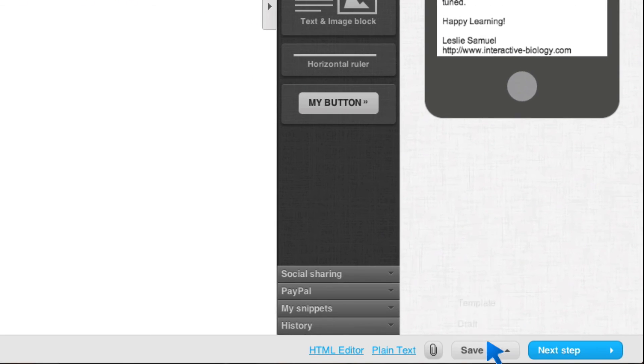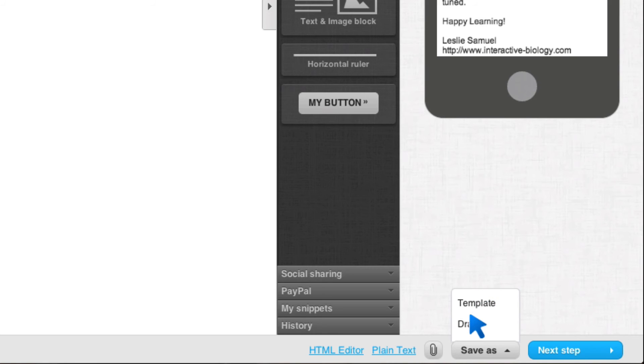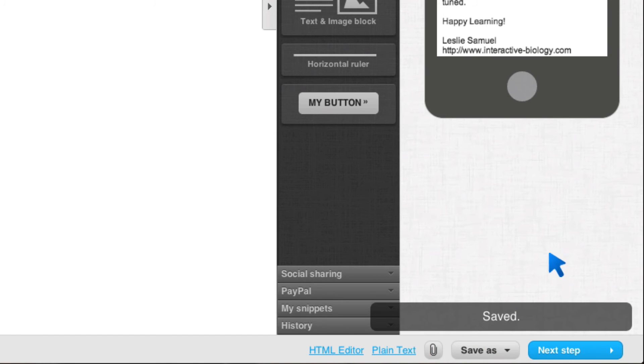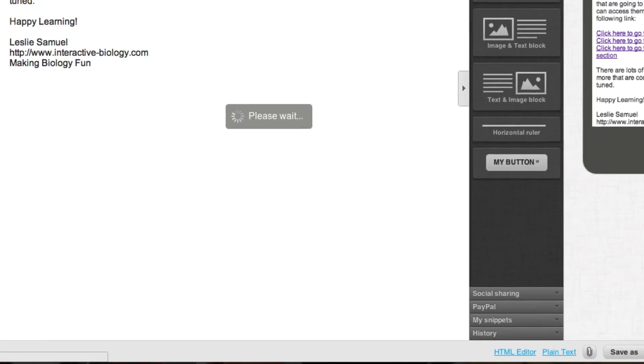Once I'm done with that, I want to make sure to save that message and I could save it as a template or I can save it as a draft. I am going to save it as a draft because I'm working on it now. So it's saved. I can then click on next step.